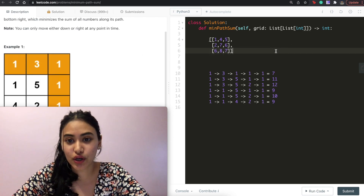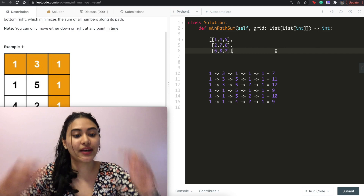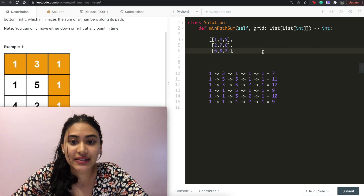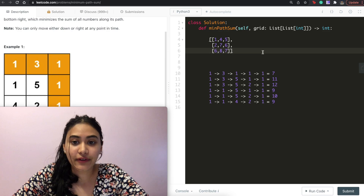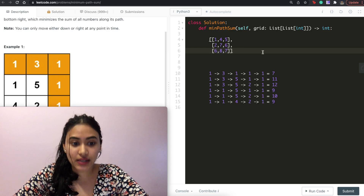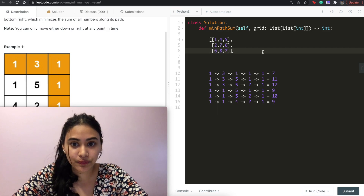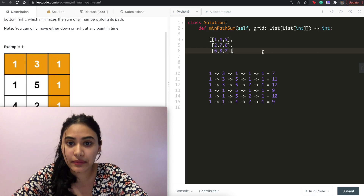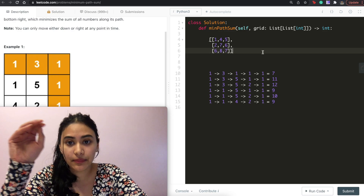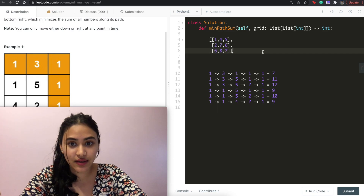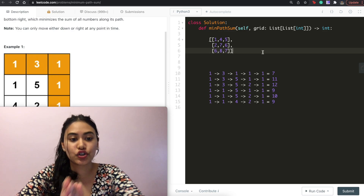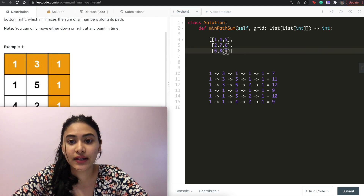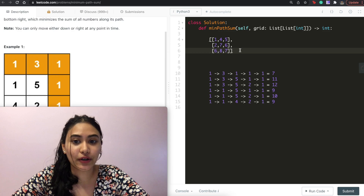So this is exactly how we're going to solve this. We loop through the entire grid top to bottom, left to right. As we loop through, we find the minimum between the top and the left, if they exist, and add that to the value of our current cell. Once we know the minimum path of either what's on top or to the left, we can construct the rest of the grid. Finally, we return the value in the bottom right corner.